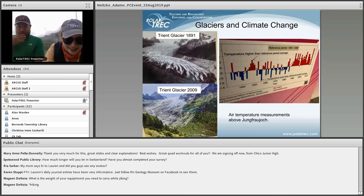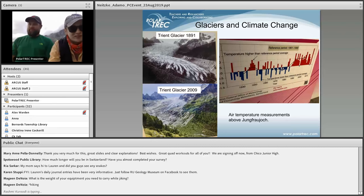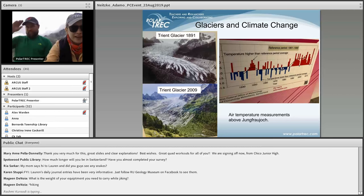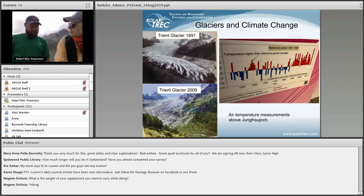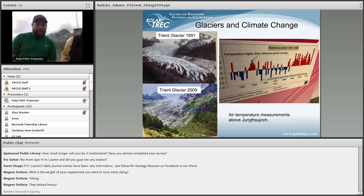Maggie asks how heavy the equipment was. Heavy, yes. If you look at my journals, I tried to post pictures of us with the packs on our backs — they're pretty big packs. I haven't weighed them, but I know they felt a lot heavier when I first started these hikes. I'd say the lighter packs are probably about 30 pounds and the heavier ones probably about 40 pounds. So it's like hiking up 3,000 feet with a small child on your back.